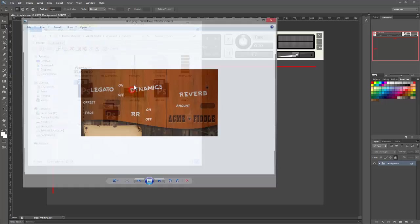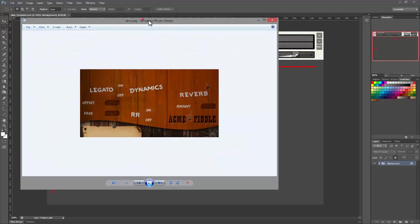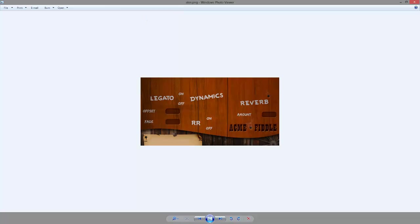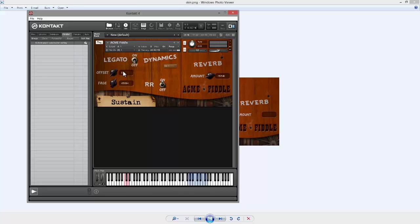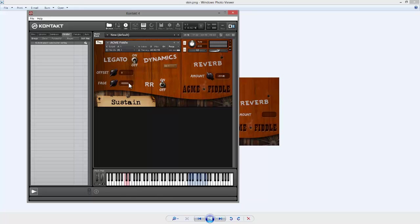Just find it in this folder somewhere. So this is actually what the skin looks like. I'll bring up Kontakt again.